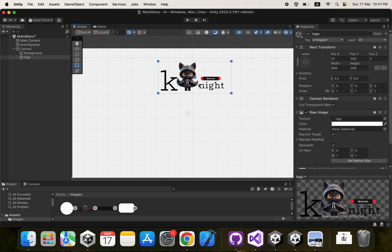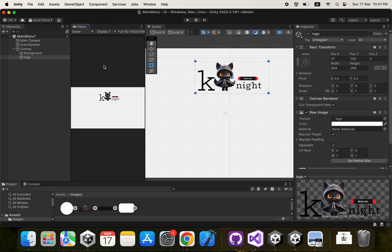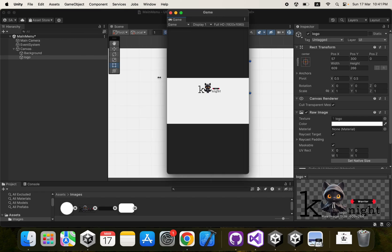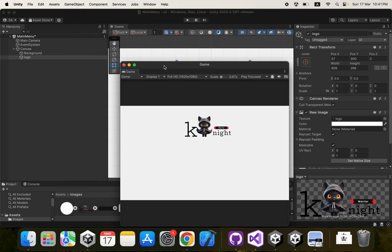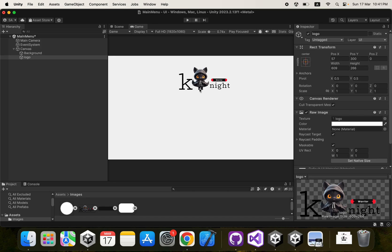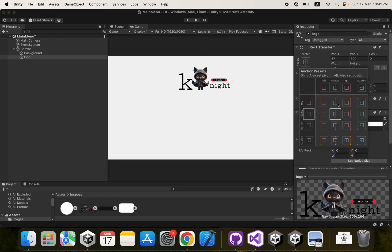I've already created a video on anchors — you can find it on my channel. Right now the image is anchored to the center, meaning when the UI is scaled it uses that center point as the anchor to position the image. Since this logo is toward the top, let's change the anchor from center to top. This anchor point will then be used to scale and position the image correctly.